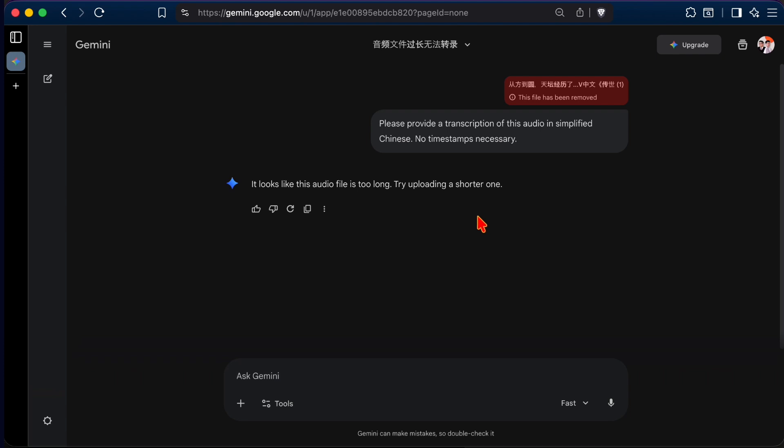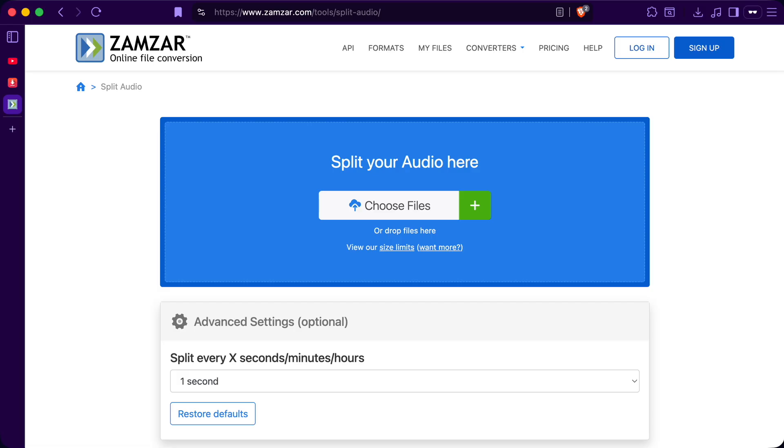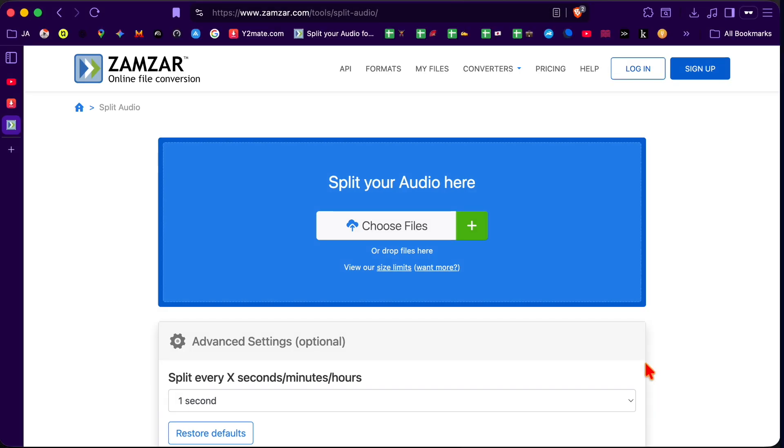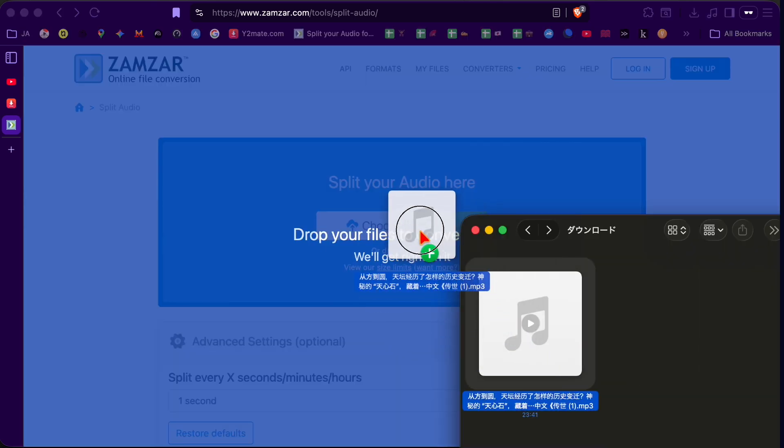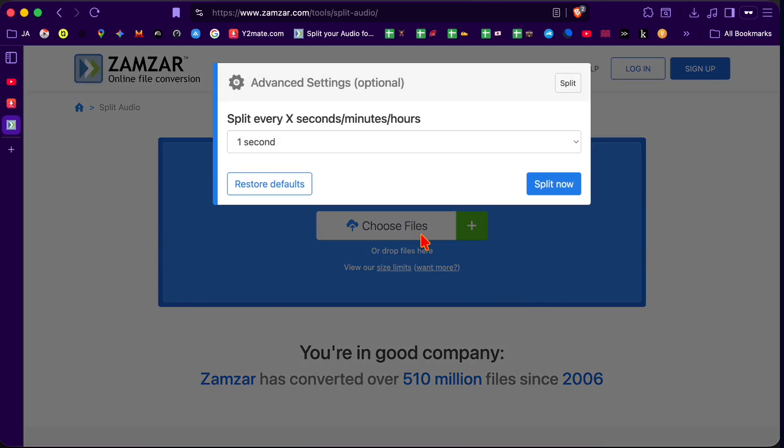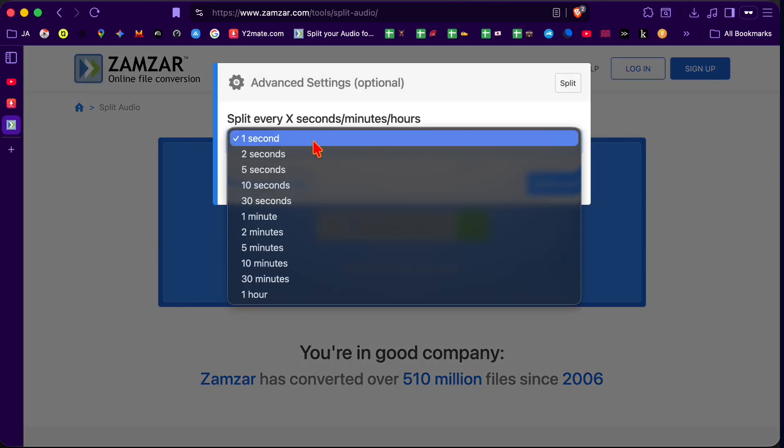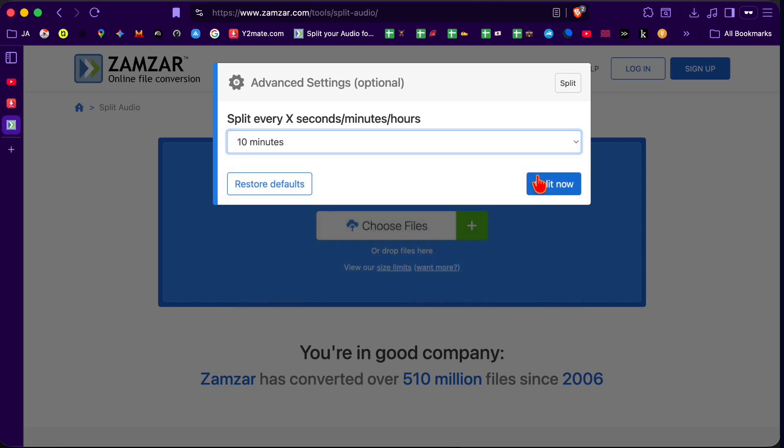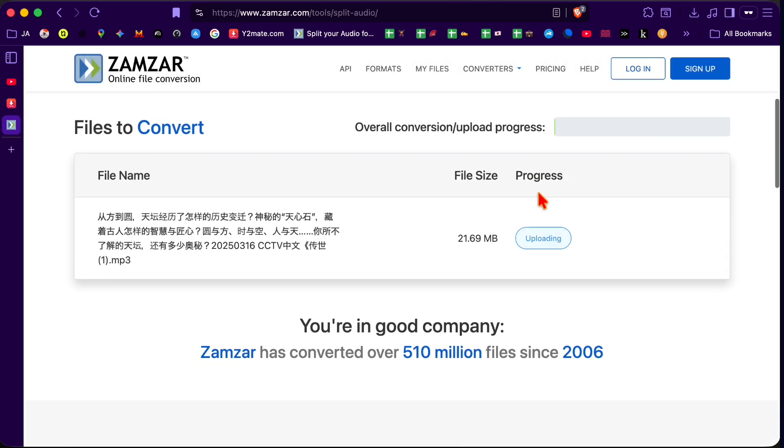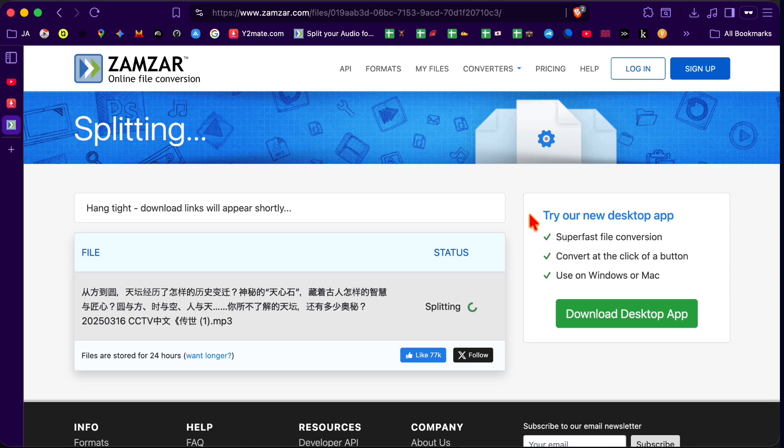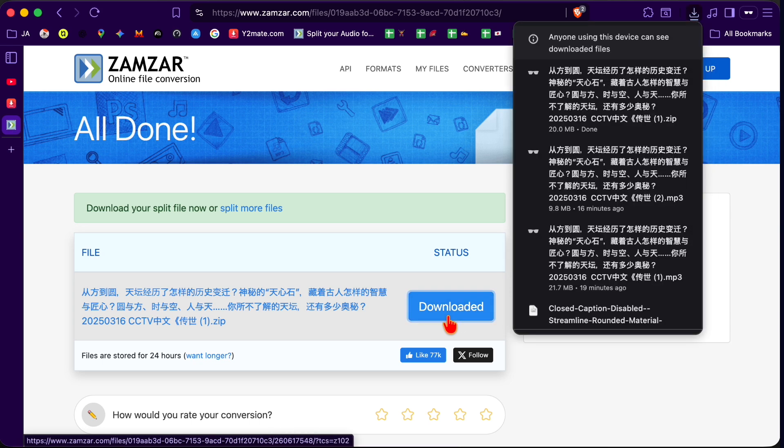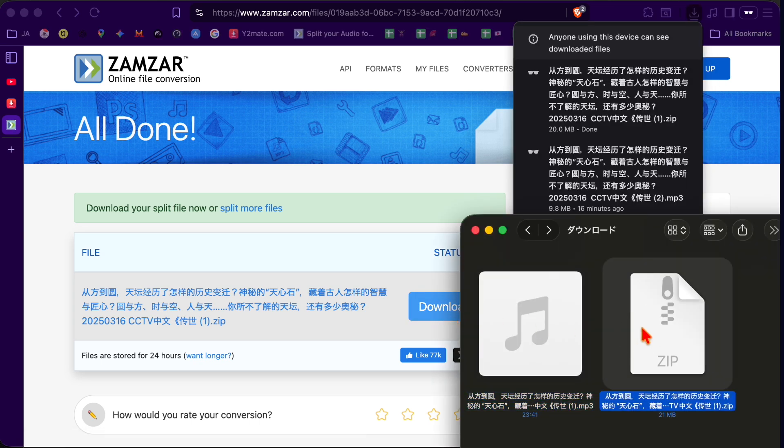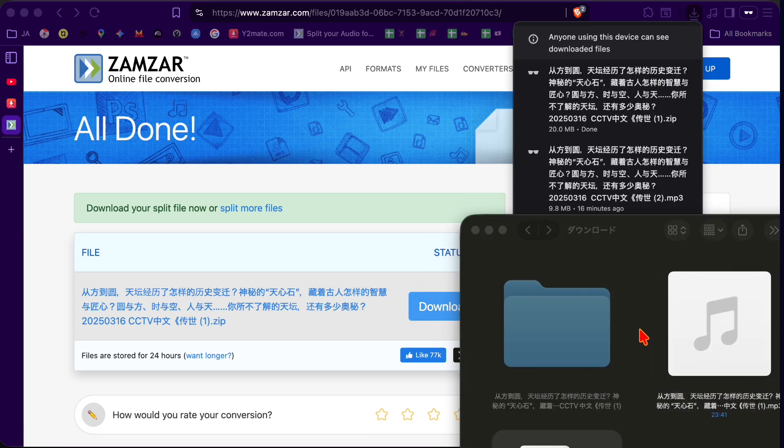To solve this problem, we split the file into multiple parts, then upload each part. To split the audio, we can use this website right here. Now, let's upload our audio file. Choose 10 minutes as the split interval. Click Split Now. Now, we wait for a few seconds. Once finished, we click Download right here. And now, we get a zip file containing three parts.